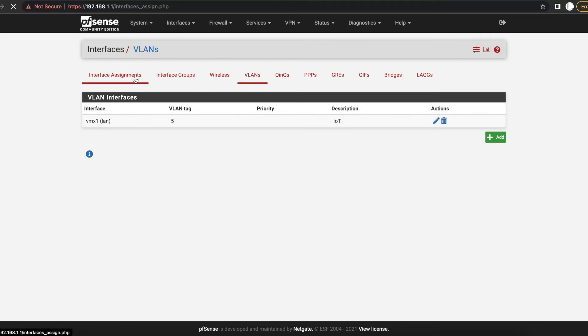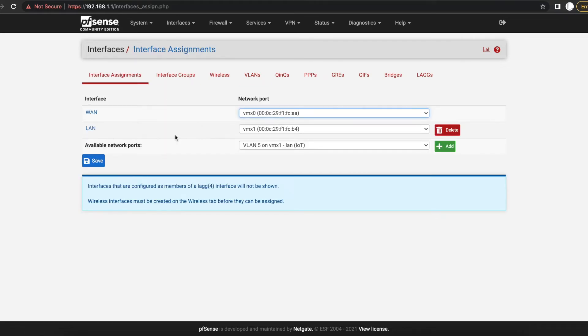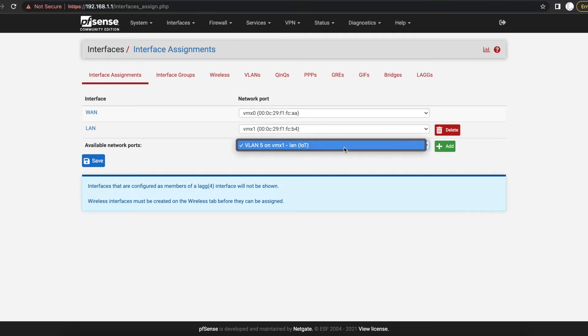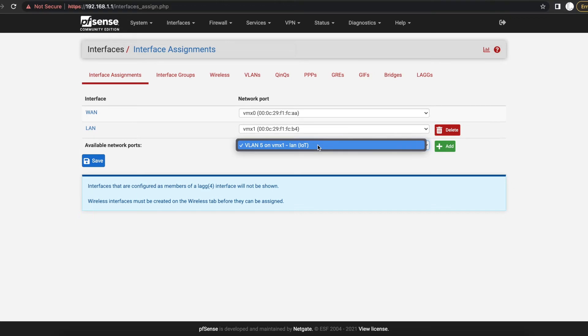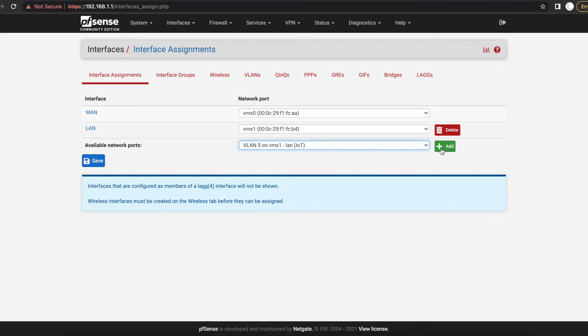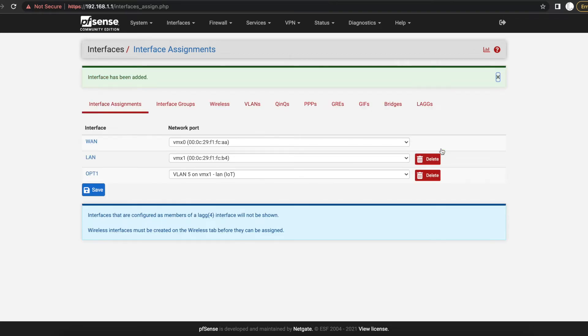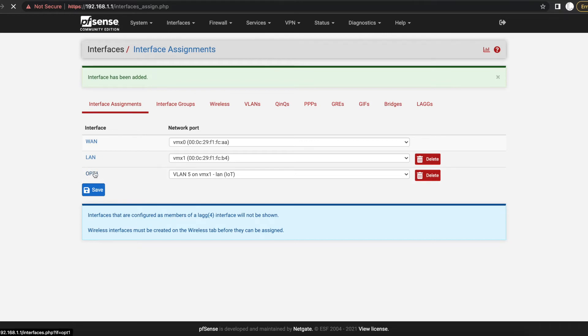And once you save that, you want to come back to Interface Assignments. And if you look now we have an additional available interface. So before we didn't have this on here because we had added all our available interfaces. Now we have a VLAN with the tag number 5 available, so we're going to add that.